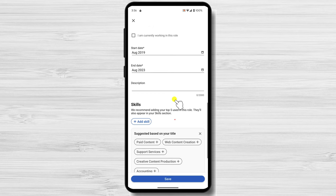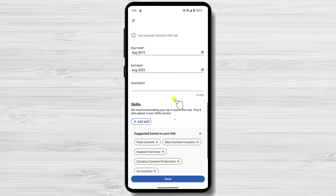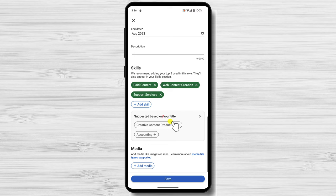Use active verbs and strong language to describe your work. For example, instead of saying 'I was responsible for writing reports,' say 'I wrote reports that were clear, concise, and informative.'